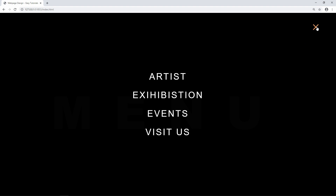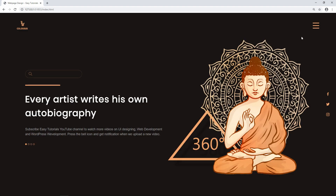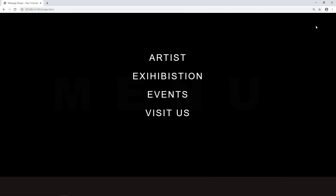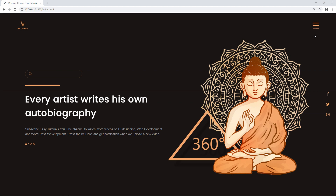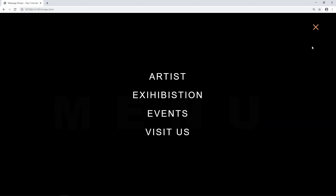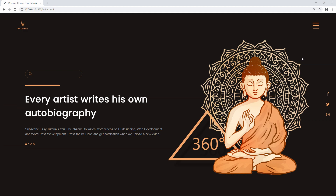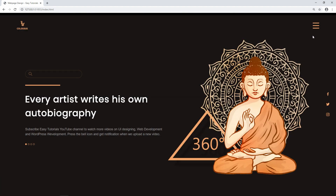When I click on the close icon, it will remove the menu and you can see the website. When I click on the menu icon, the full screen menu will come down from the top and cover the complete website. We will learn to make this full screen menu and toggle option using HTML, CSS, and simple JavaScript. So don't skip this video and keep watching till the end.